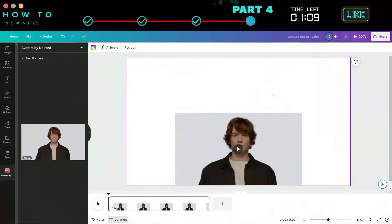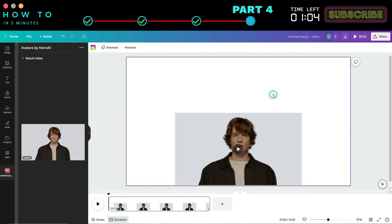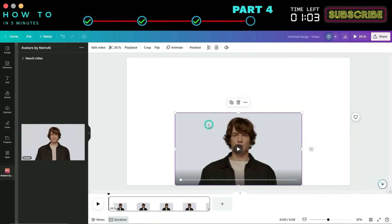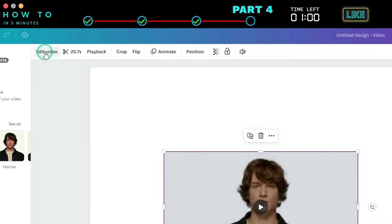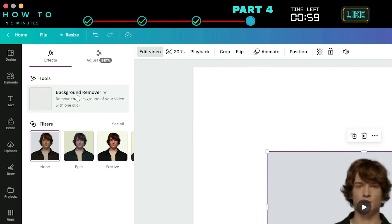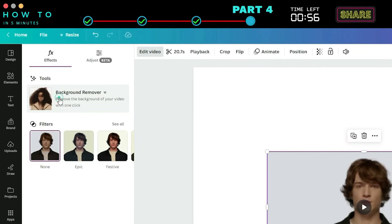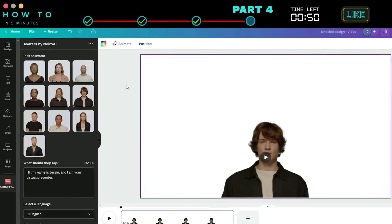Now let's change your AI avatar video with video stock from Canva. Before changing the background, remove the current video background by clicking the Edit Video button. Click the Background Remover option and wait for the process to complete.